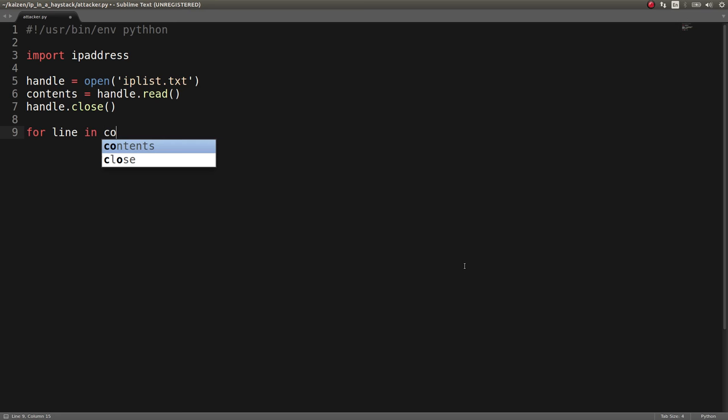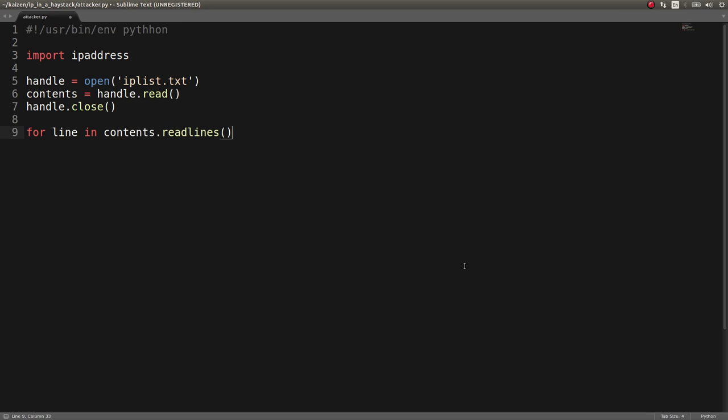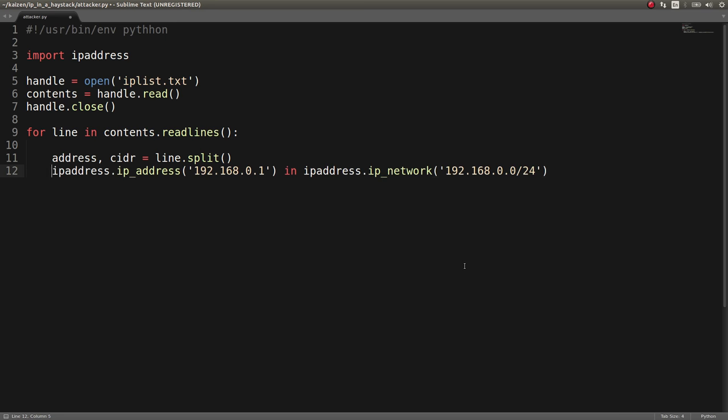For line and contents.readlines, we can say address and CIDR equals that line. And it's split by a space, right? It's okay to just run that line just fine.